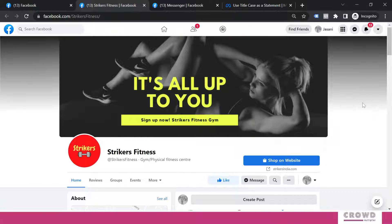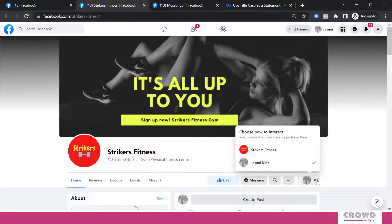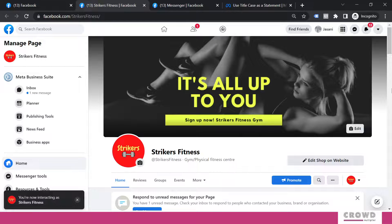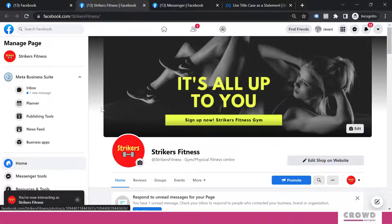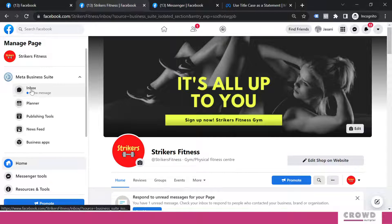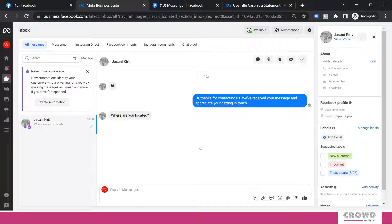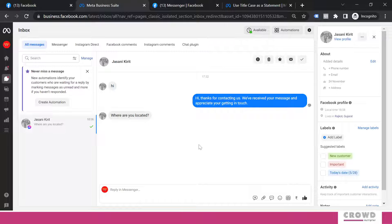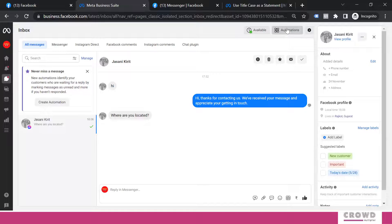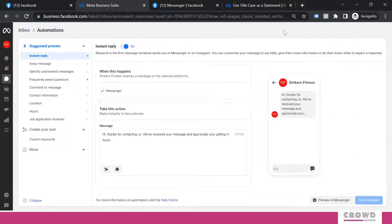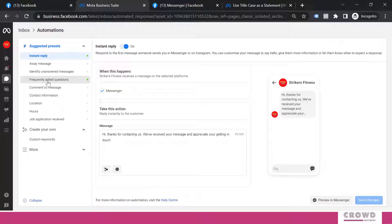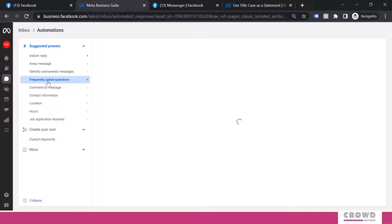So let's learn how we can do that. To set up that, we'll have to go to our Strikers Fitness page. Now on this left hand side we can see this inbox. Click on that. So this is unified interface for all kind of messages you receive on Messenger, Instagram DM, Facebook comment, Instagram comment, and chat plugin. You can manage all kind of messages right from this particular screen. Now to set up this automation, we'll click on this button at top right. Inside this automation, we'll look for frequently asked questions. We'll see all of these options later on, but right now we focus on frequently asked questions.